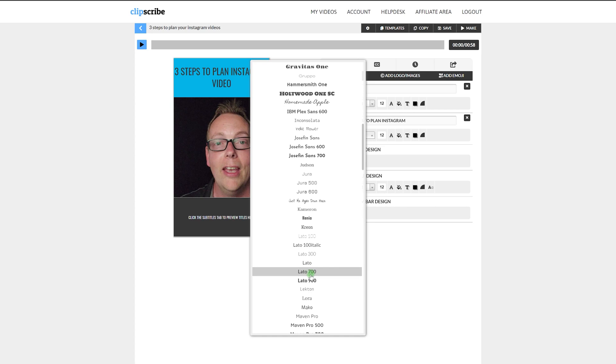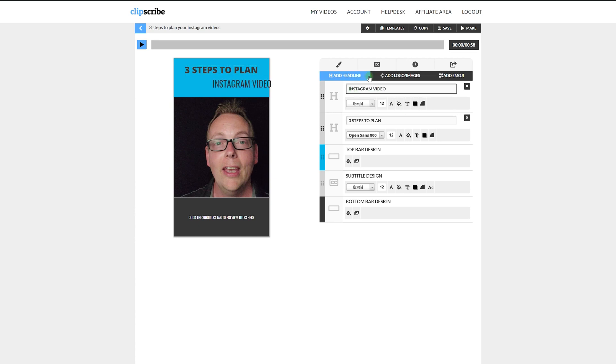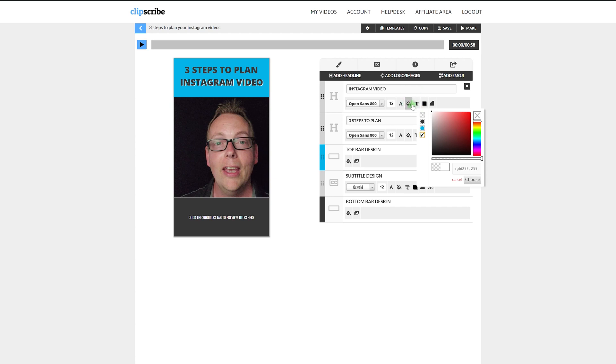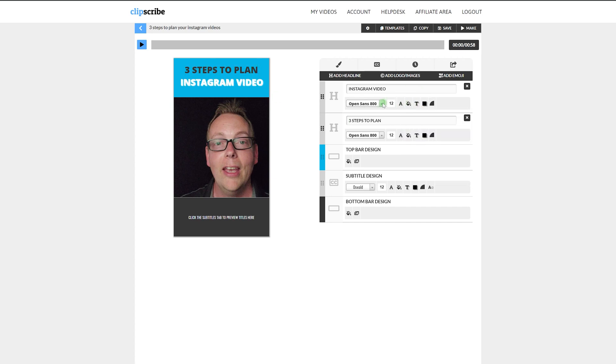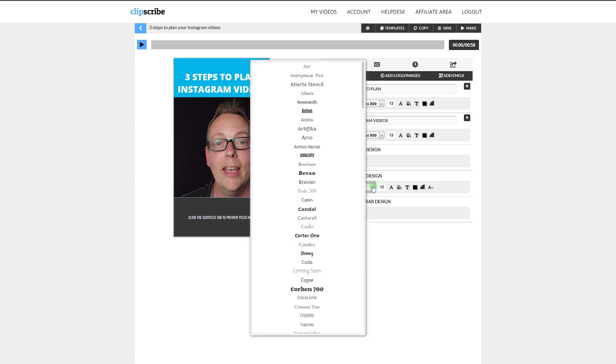Now let's choose our font. For this video I'm going to change the color. Now we're going to stylize the subtitles. I like to use brand colors and fonts whenever creating content online to show brand consistency — it's important not to look like everything is just spread out and changing.